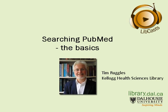Hi, my name is Tim Ruggles and I'm a librarian at the Kellogg Health Sciences Library. This is an introduction on how to search PubMed.